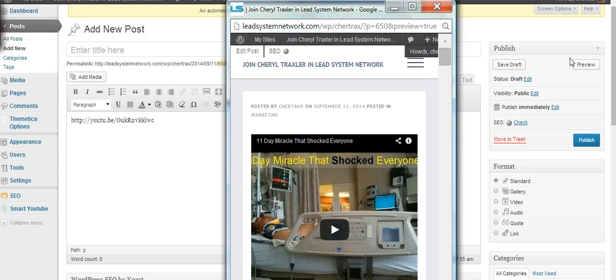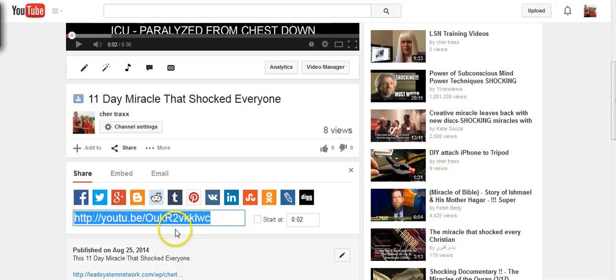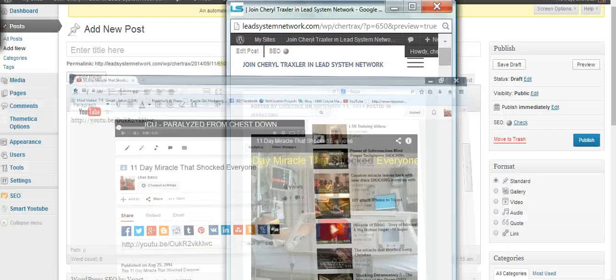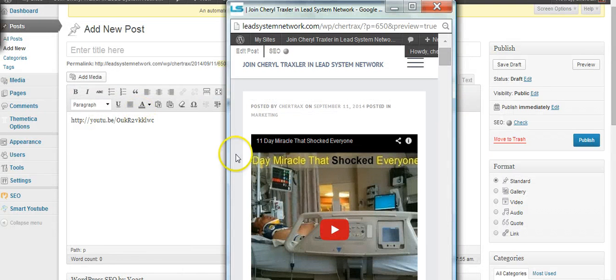It's that simple. You just copy and paste the code right here on YouTube, this right here, and paste it on your blog, and there it is.